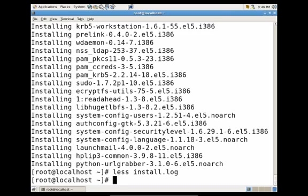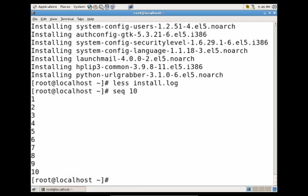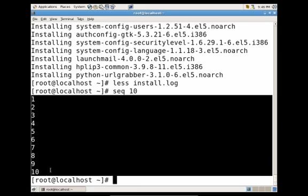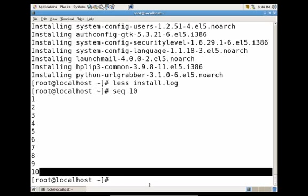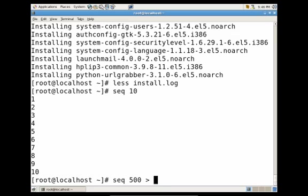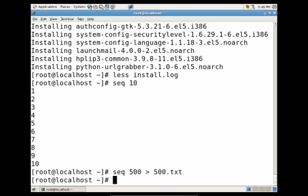Another command that you could use to actually output a sequence of numbers is the seq command. Now, providing a number to this command, such as 10, would actually output a sequence of numbers from 1 to 10, as you see. So let's go ahead and use that to write it to a file. So let's just do sequence of 500, and we're going to redirect the output of that to a 500.txt file.